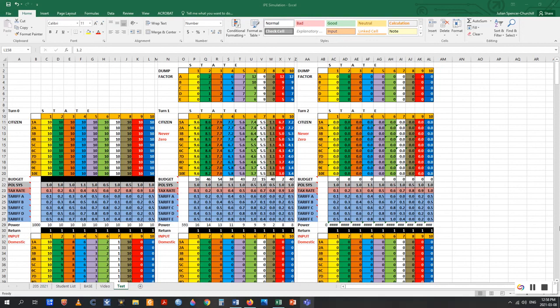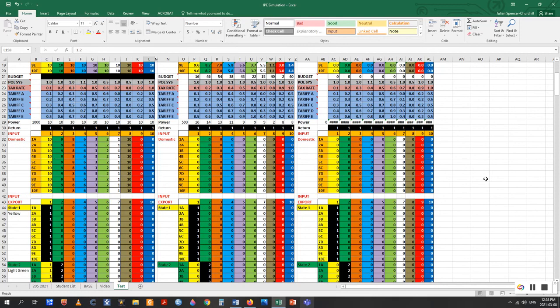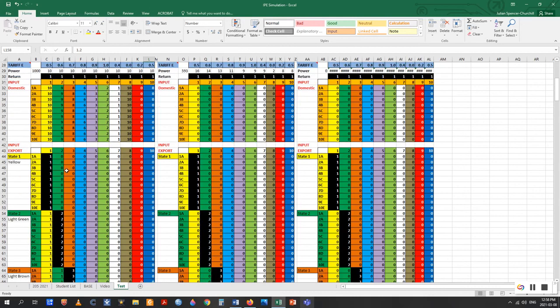Below that is the power row, a general measure of the total wealth of the system in the hands of players, allowing an assessment of the general health of the economy. Below that on the left column is the input rectangle, indicated by a red 'input' and 'domestic' label. Here players input how many points they want to allocate to the domestic market. This number cannot exceed the total number of wealth points the student has that turn — on turn 0, the student automatically starts with 10 points.